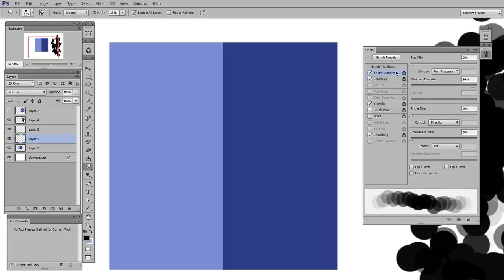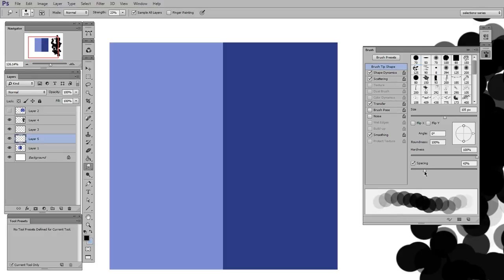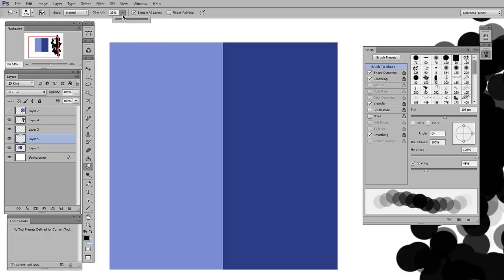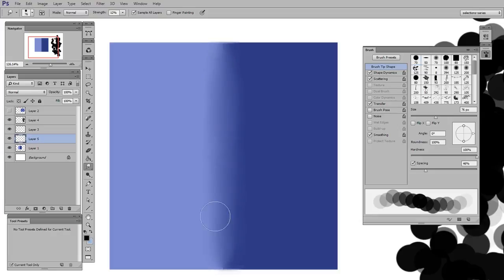I could also change the spacing here and make it more spread out and lower my strength. And now I'm going to have a narrower band of blending.